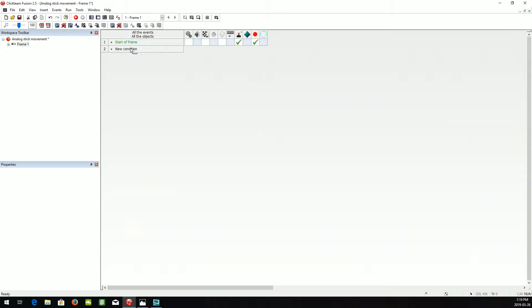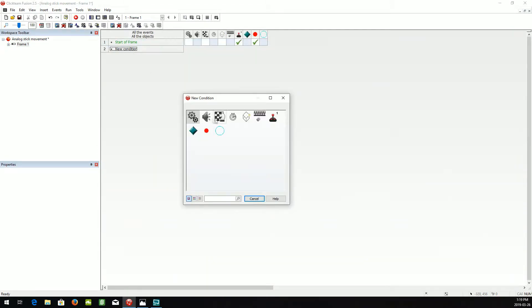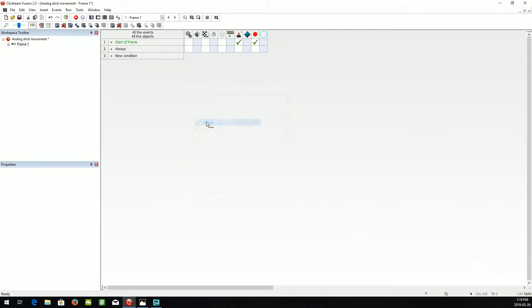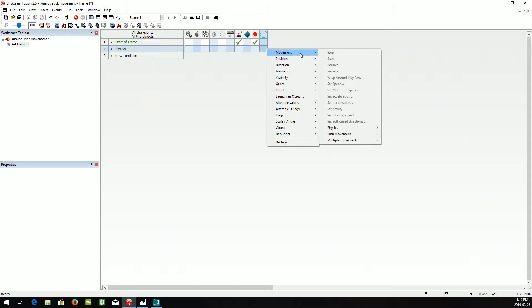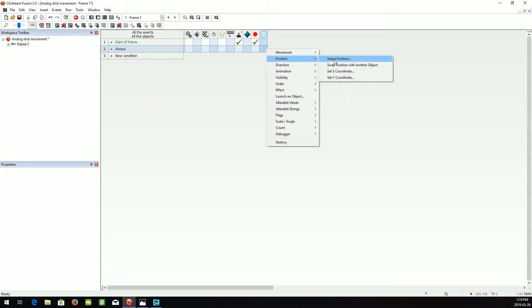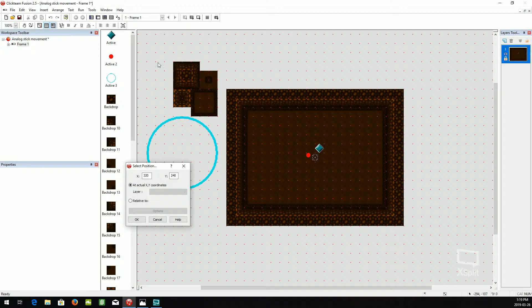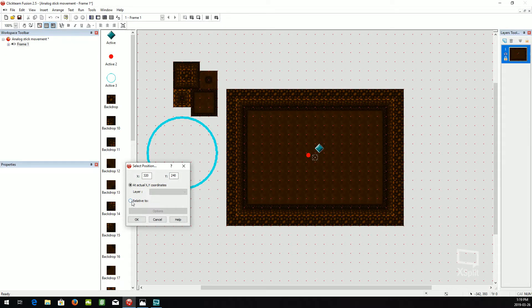Now, we'll need an always event. And we're going to set the position of the hollowed out circle also to the player.